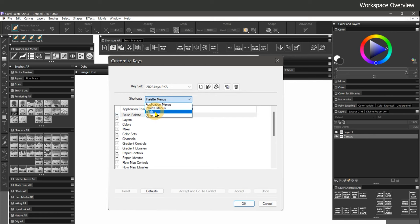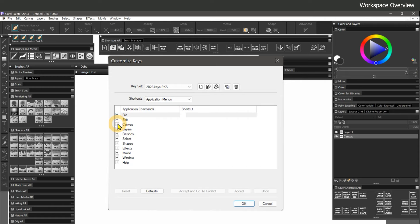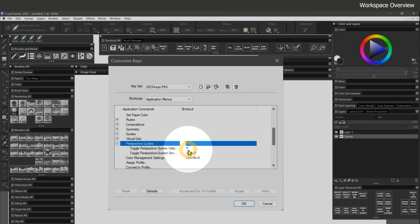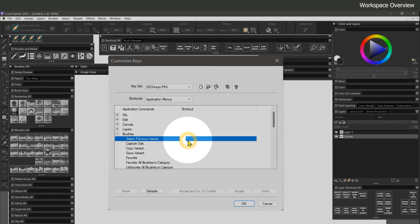There's also an Other menu which lets you assign keys to more obscure functions. Under Canvas, Perspective Guides, P toggles the Perspective Guides visible and invisible, and Shift-P activates or deactivates Perspective Guided Strokes. We'll explore what these guides can do later when we get into Perspective. In the Brushes menu, I've set Select Previous Variant to back quote or tilde.